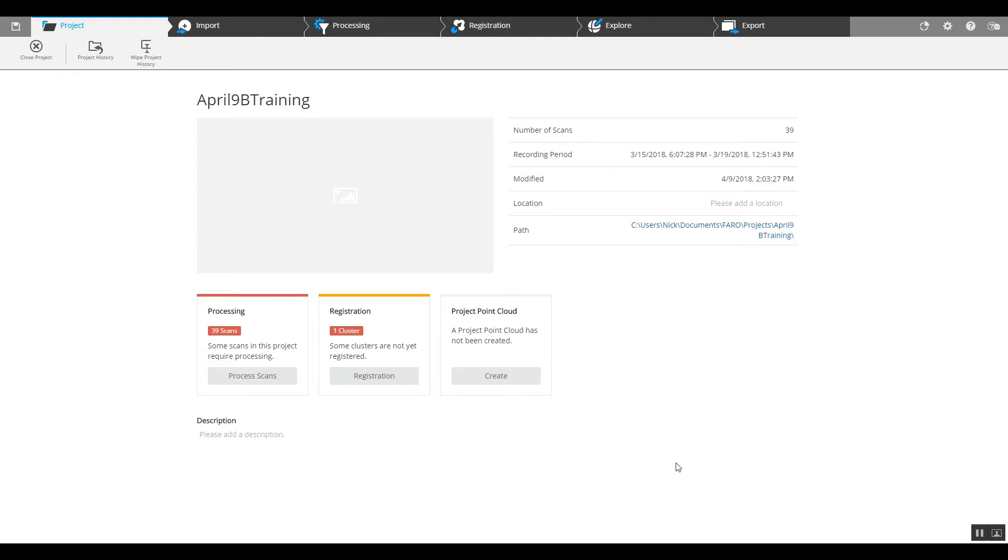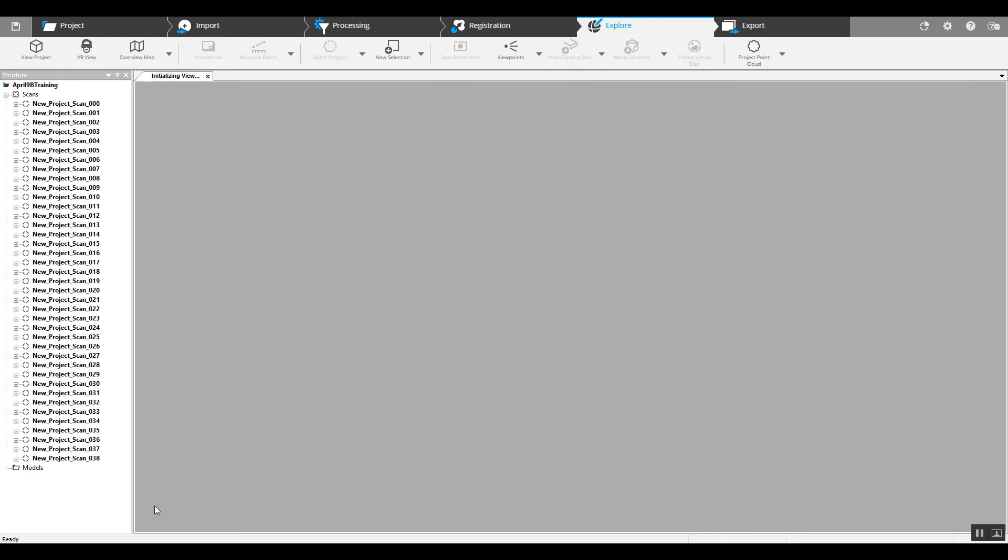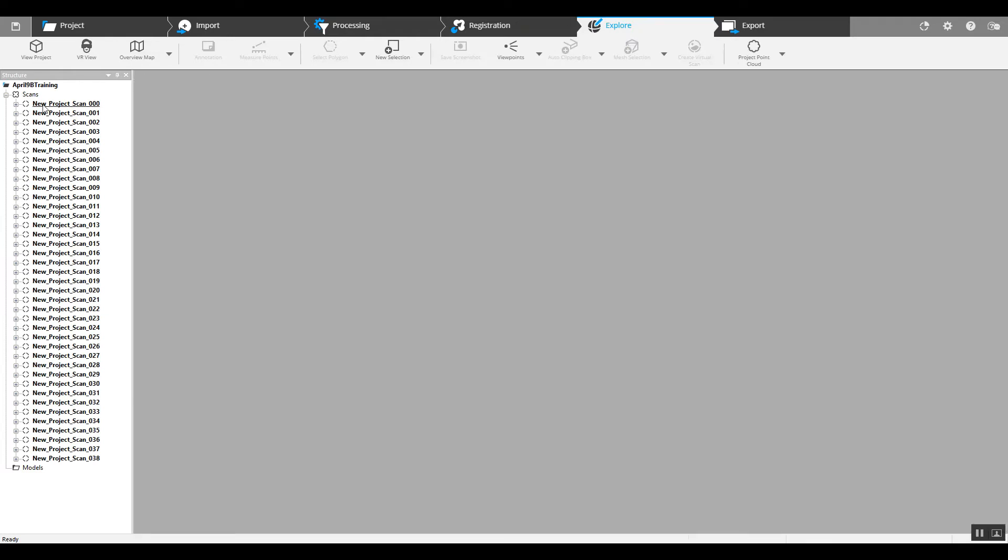And we're going to break this project up into clusters to make it easier to register. So the first thing that we can do is grab our explore tab up here and we can see we've got quite a number of our scans. Depending on how difficult the landscape is of the focus of your project will kind of determine the size of the clusters.